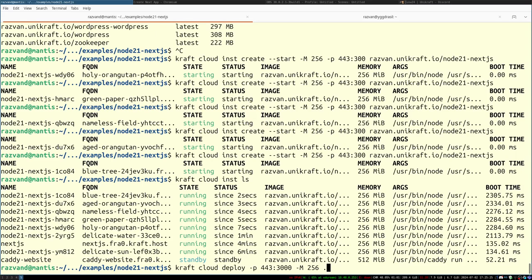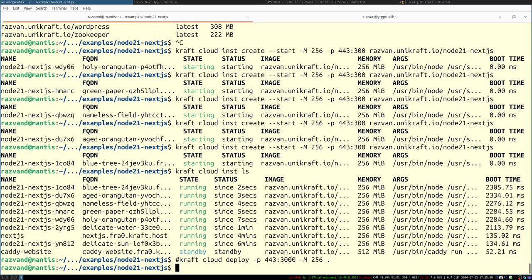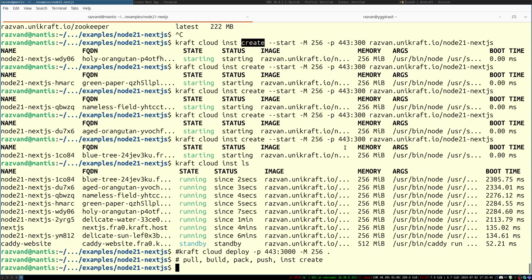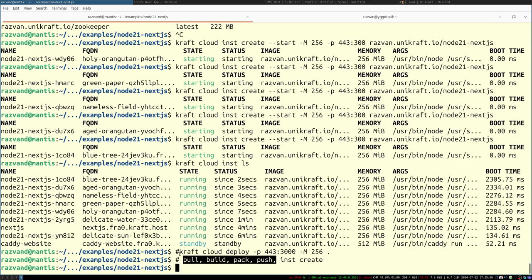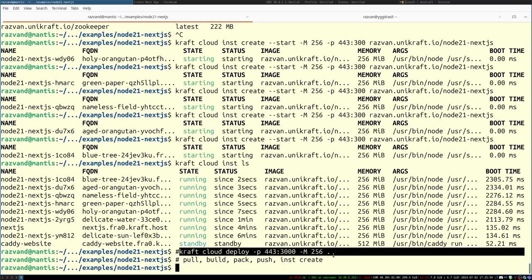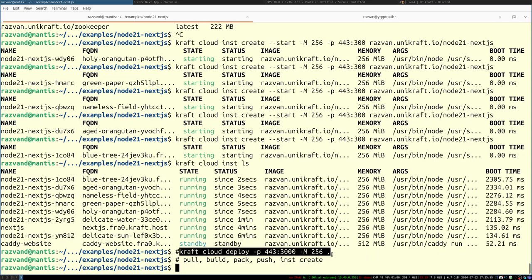When I used the 'craft cloud deploy' command earlier, it performed several steps behind the scenes: pull the runtime, build the filesystem, package it, push it to the registry, and then do 'instance create.' What I did just now was skip straight to 'instance create' because those earlier steps were already done. 'craft cloud deploy' is the most user-friendly command, but once you have images available, you can start instances very quickly.